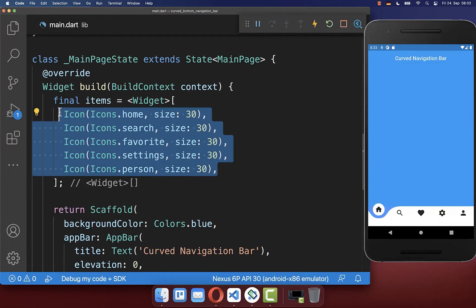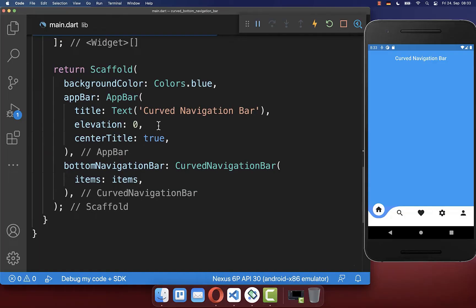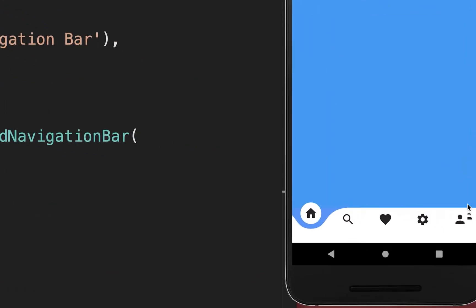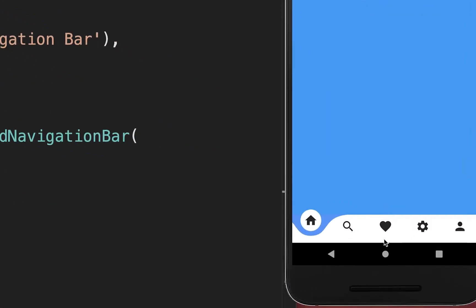Next to these five icons you can also set a height property. With this we have decreased the height of our bottom navigation bar.